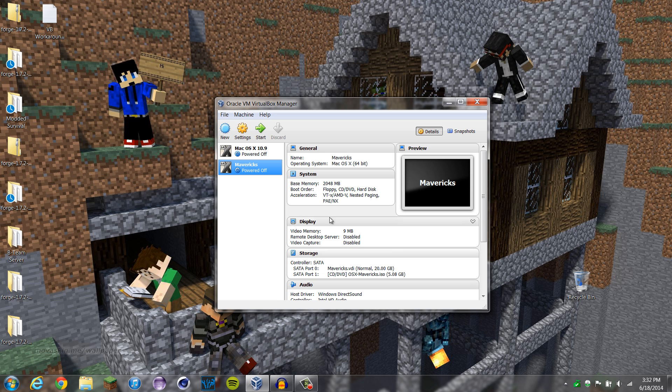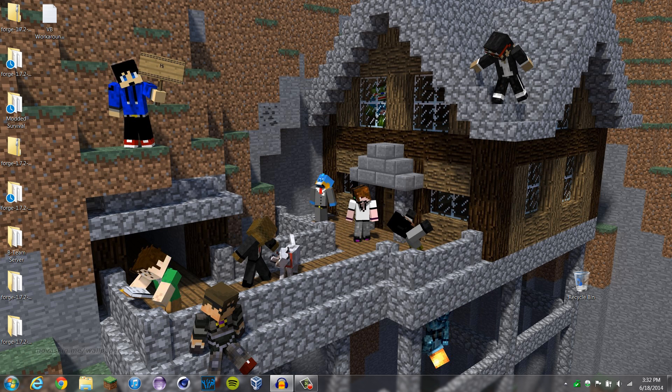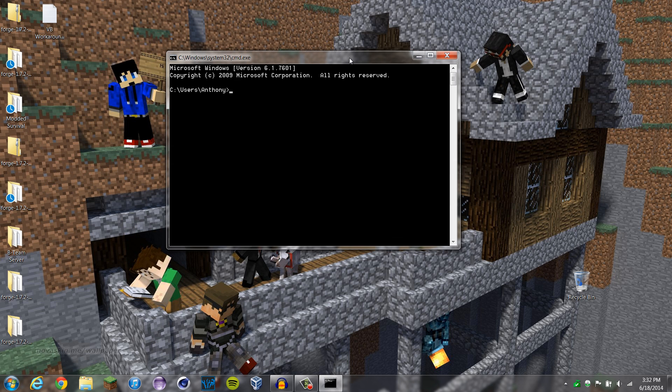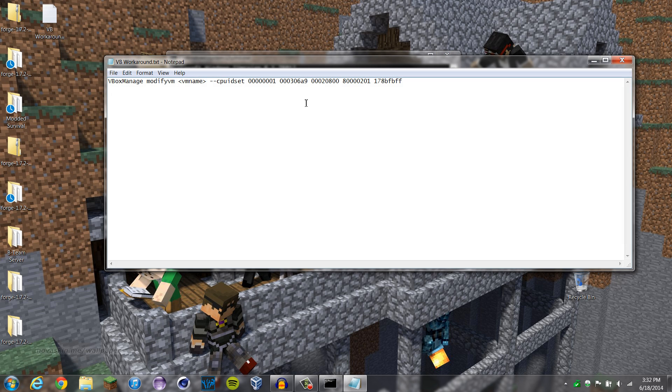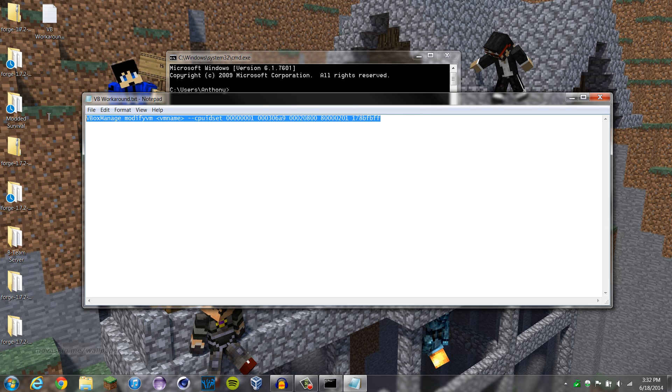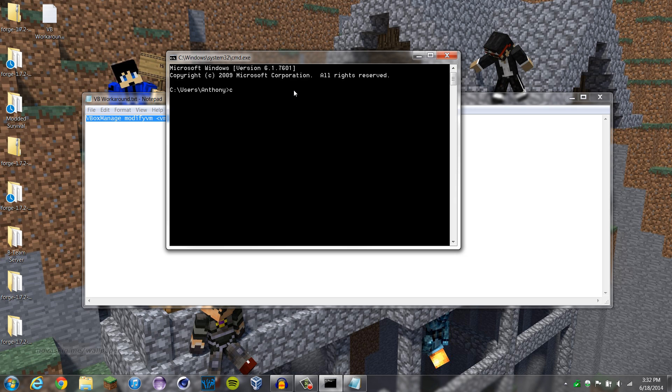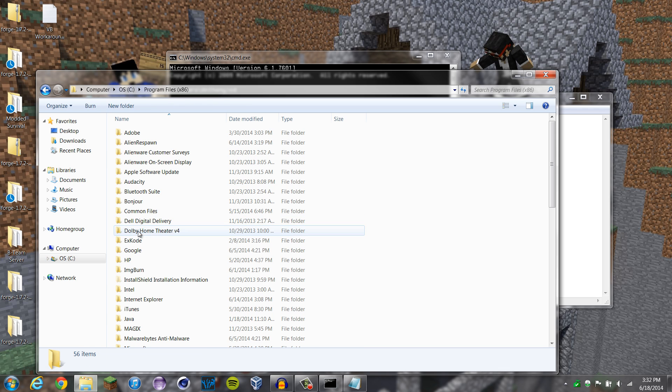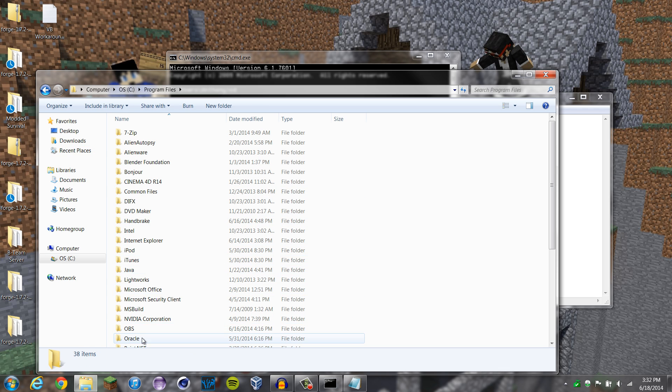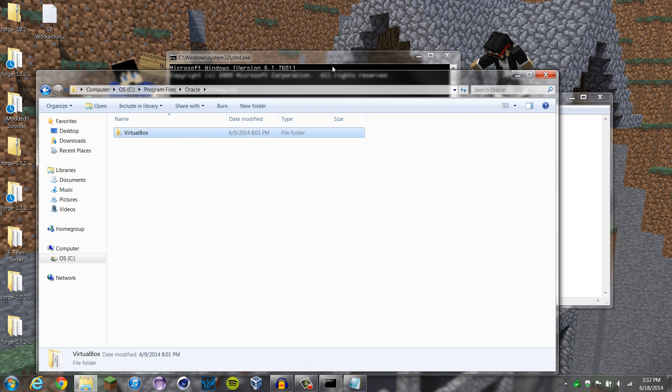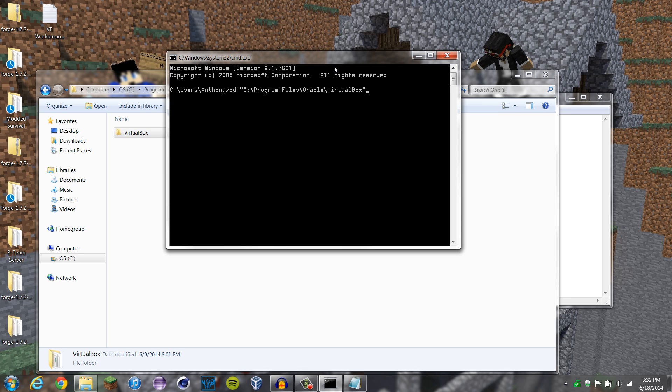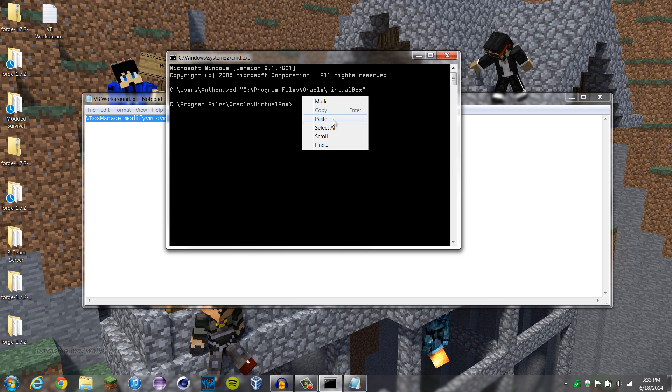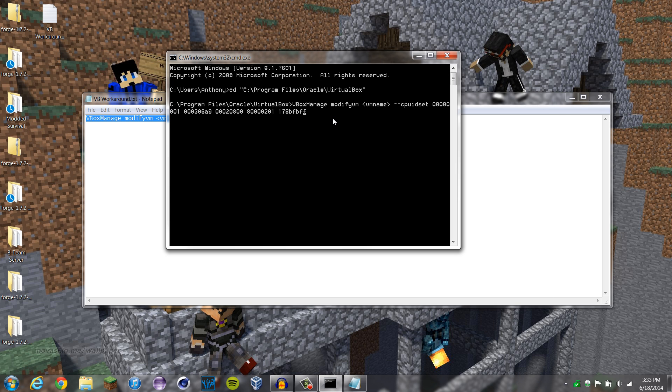So now that we're good here, we actually want to close out of VirtualBox and open up a command prompt, because we need to put in this workaround here. First we actually have to do cd to program files, Oracle and VirtualBox. Just put that in there. Okay, and we're going to run this command.